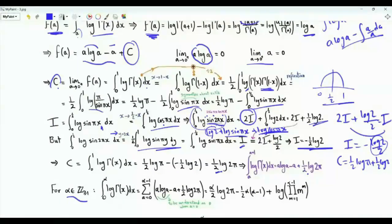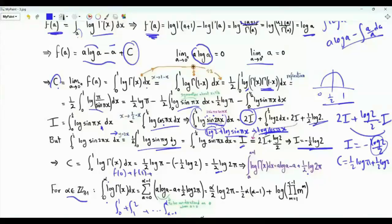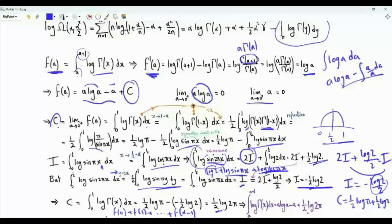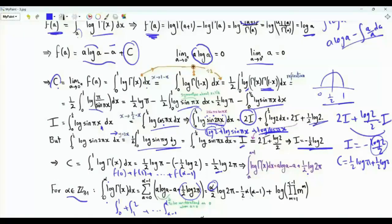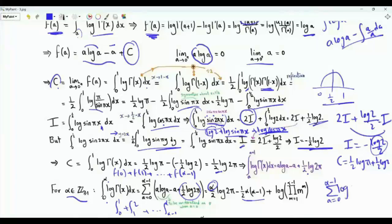For positive integer α, the integral ∫₀^α log Γ(x) dx = f(0) + f(1) + ⋯ + f(α−1), i.e., the sum of f(a) for a from 0 to α−1. Applying the formula: summing the constant (1/2)log(2π) gives α·(1/2)log(2π); summing −a gives −(1/2)(α−1)α; and summing a·log a gives log(∏_{a=0}^{α−1} a^a). The sum of logarithms is the log of the product.